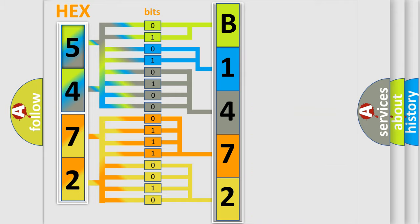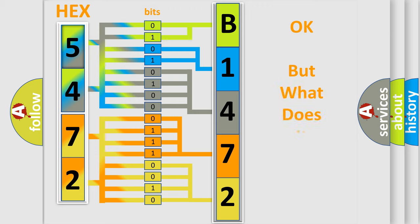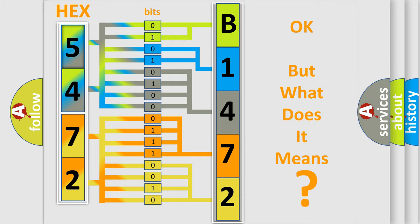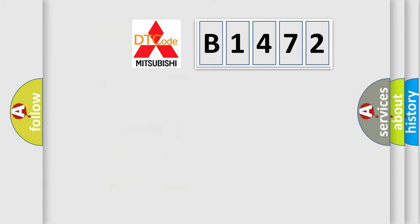We now know in what way the diagnostic tool translates the received information into a more comprehensible format. The number itself does not make sense to us if we cannot assign information about what it actually expresses. So, what does the diagnostic trouble code B1472 interpret specifically?